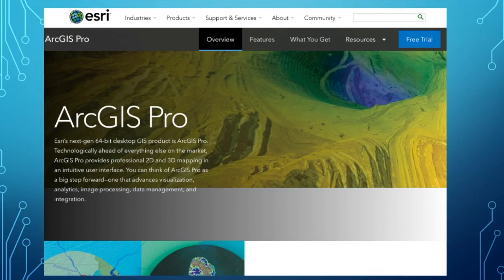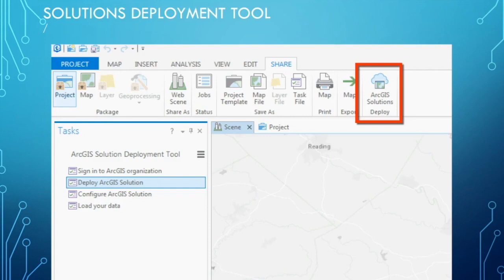ArcGIS Pro has taken another step forward in 10.5 with tighter integration with Server Enterprise, and a lot of the new developments are all within ArcGIS Pro. This includes their new solutions deployment tool that is referenced in the blog link at the bottom of the screen. This tool seems to be a game changer, and let me explain.